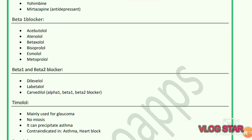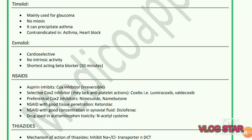Mirtazapine is an antidepressant drug. Beta-1 blockers include acebutolol, atenolol, betaxolol, bisoprolol, esmolol, and metoprolol. Beta-1 and beta-2 blockers include nebivolol, labetalol, and carvedilol; carvedilol is an alpha-1, beta-1, and beta-2 blocker. Timolol is mainly used for glaucoma and miosis; it can precipitate asthma and is contraindicated in asthma and heart block. Esmolol is a cardioselective drug with no intrinsic activity and is the shortest-acting beta blocker.